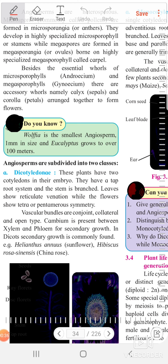In the last lecture, we already studied about all the characteristics of the angiosperms. Angiosperms means the plants which have seeds, but these seeds are enclosed in a vessel — seeds are enclosed. Such type of plants are included in the angiosperms.